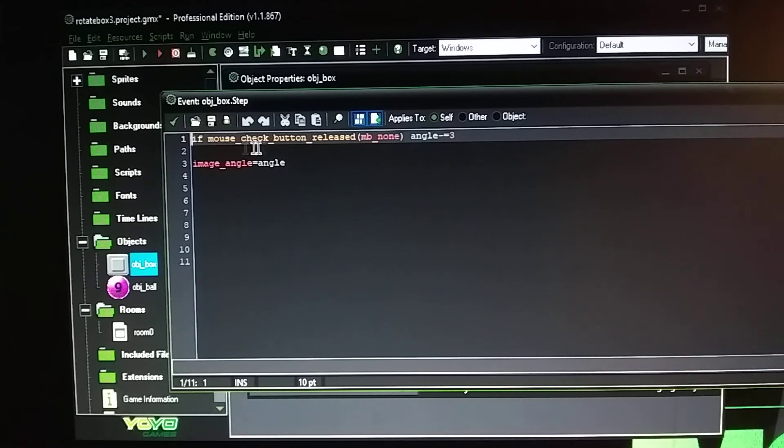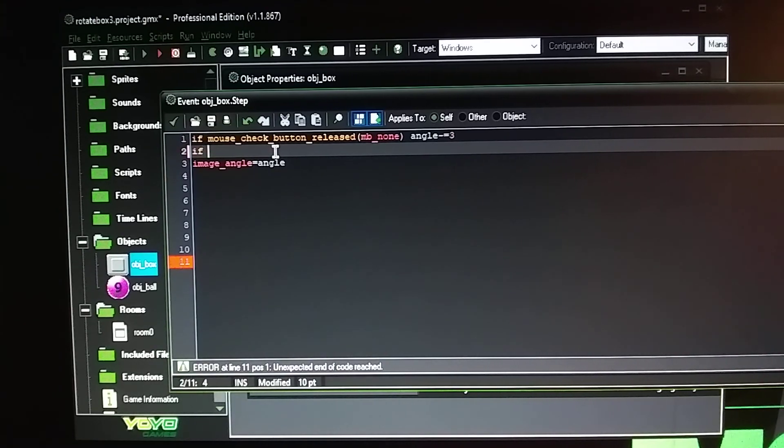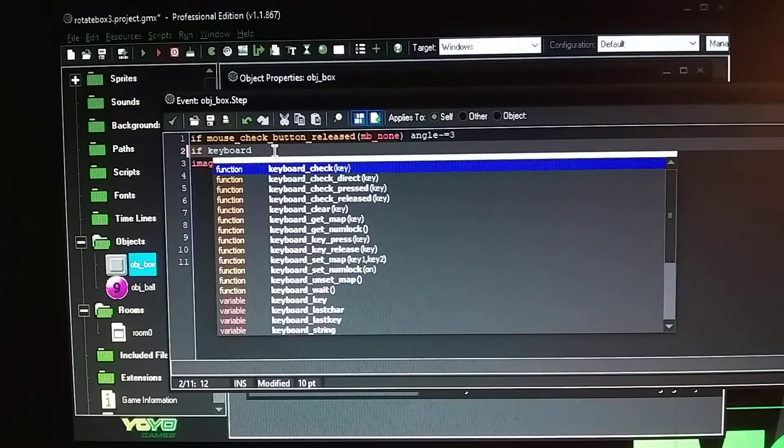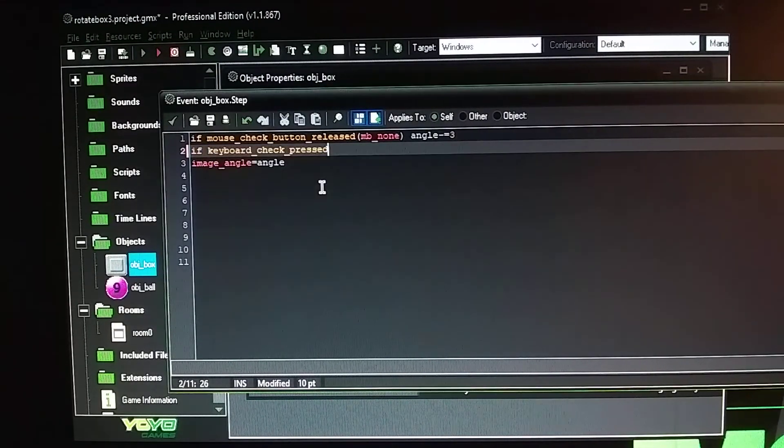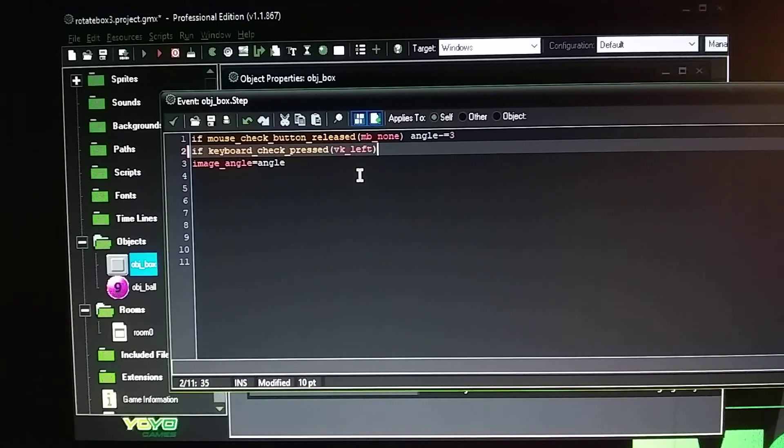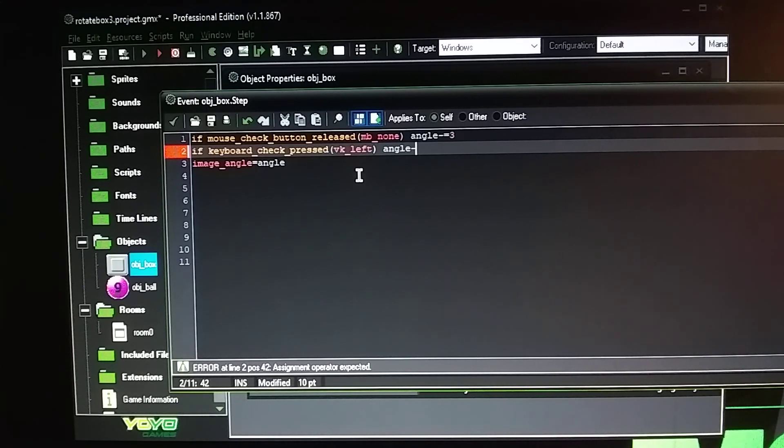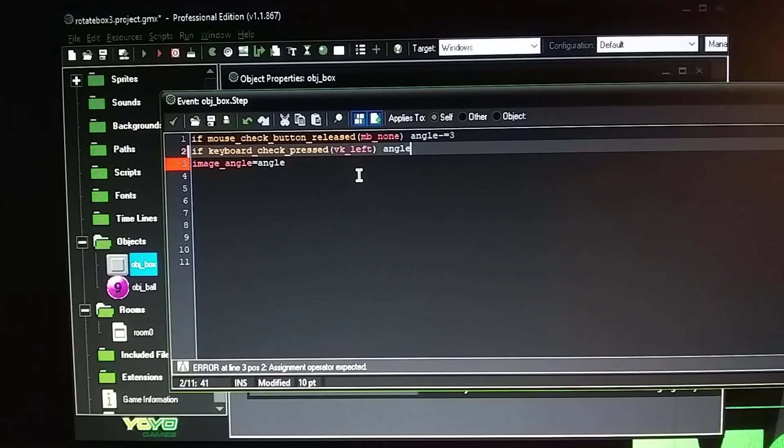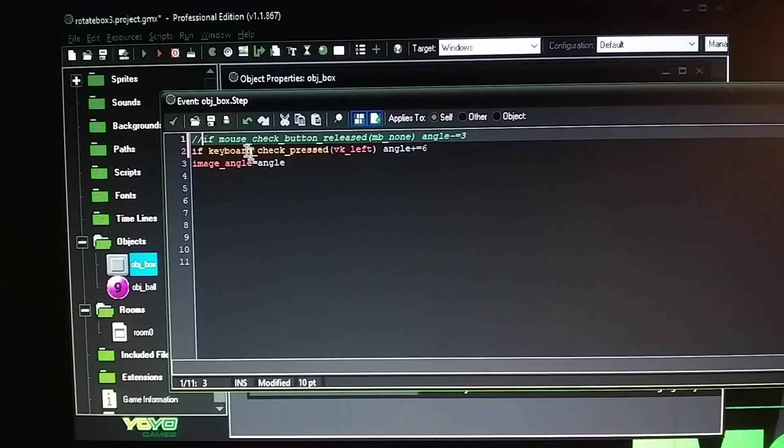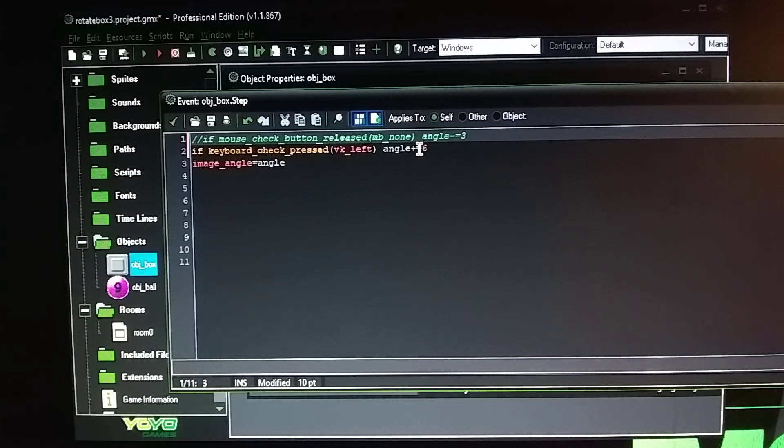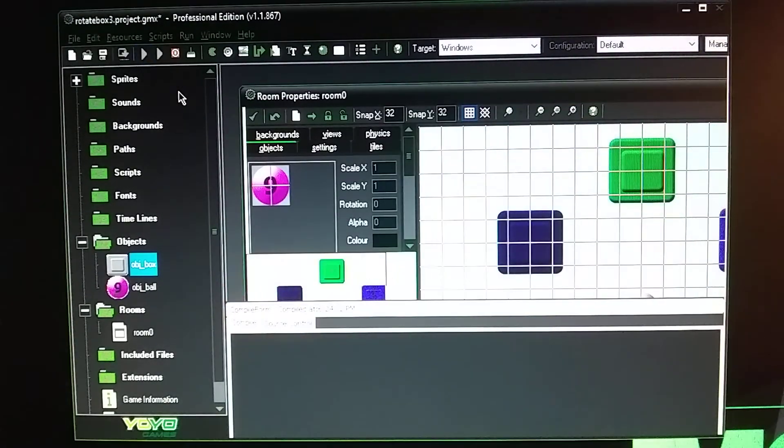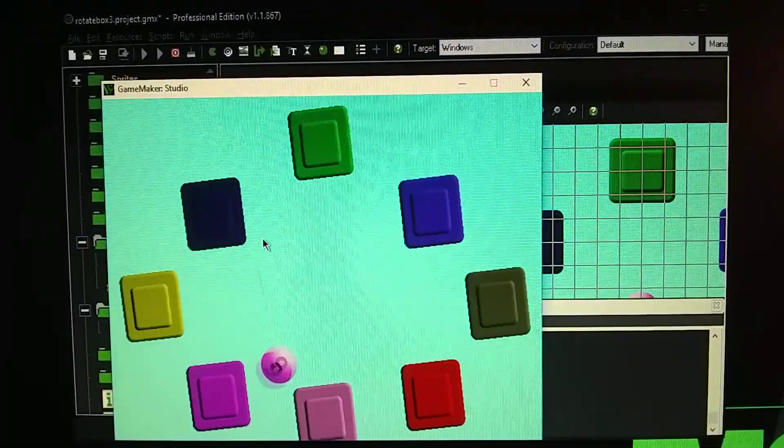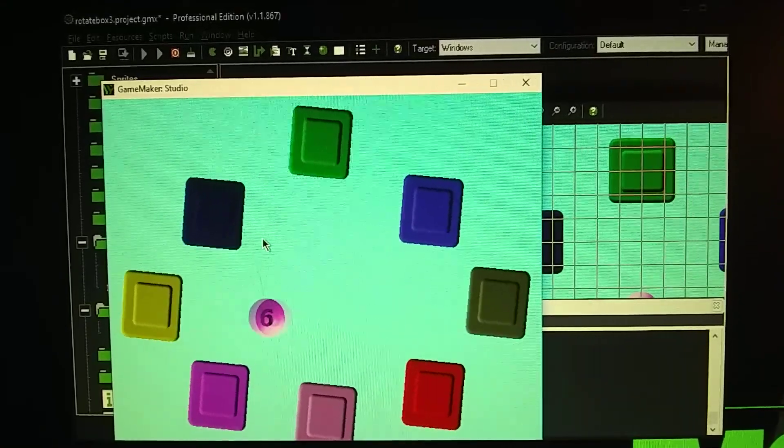You could change this to if you didn't want a mouse button check, you could do an if statement for keyboard underscore like check pressed the key underscore left angle. And you can use either a minus or a plus. The minus goes one direction and plus would go the other direction. So I could do a plus equals like six. So now when I press the left button on the keyboard it's going to rotate at six speed going counterclockwise. I gotta tap on the key to make it rotate the other direction.